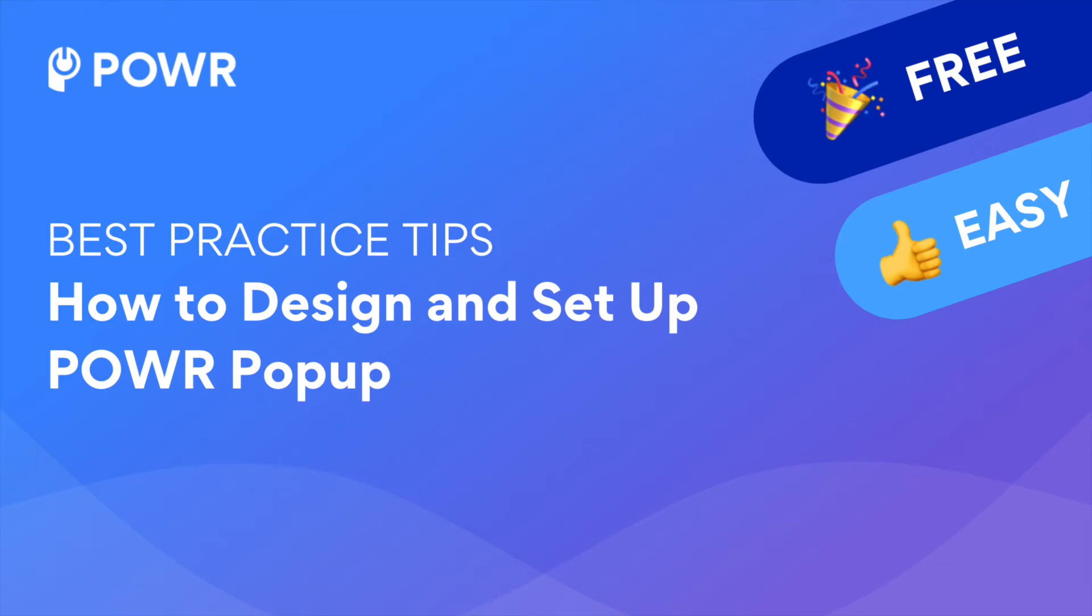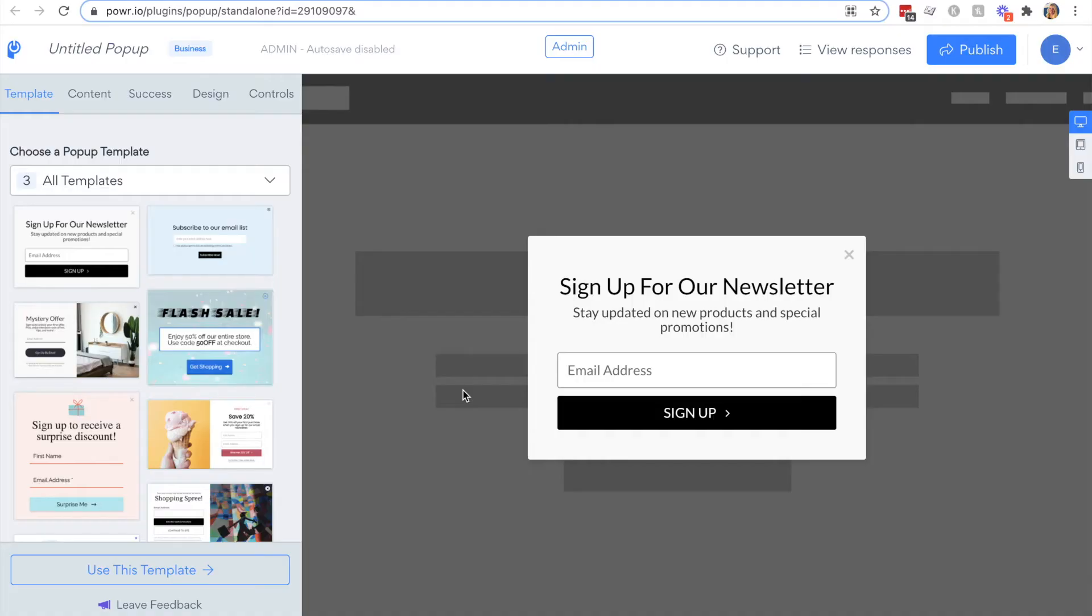Hi, this is Emily from Power. Today I'll guide you through some best practice tips for designing your Power popup.